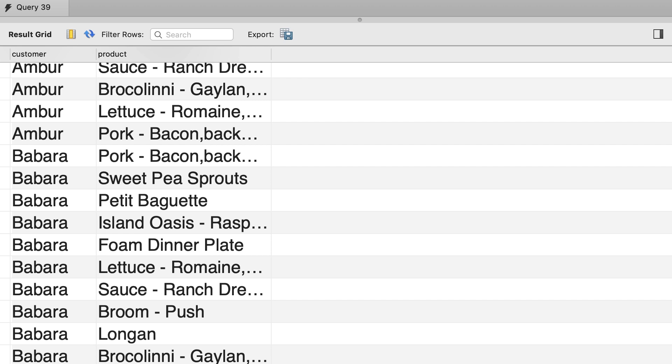Now in this particular example, it doesn't really make sense to use a cross join. A real example for using cross joins is where you have a table of sizes,